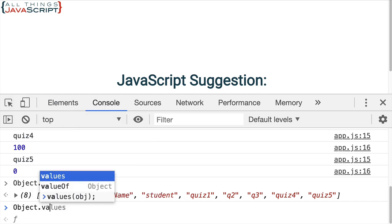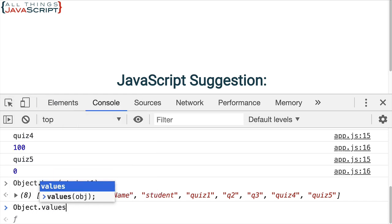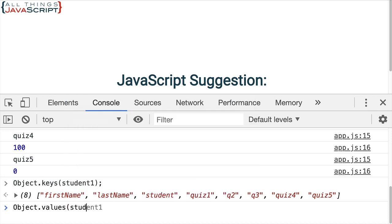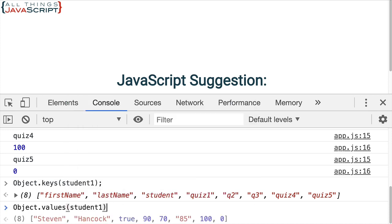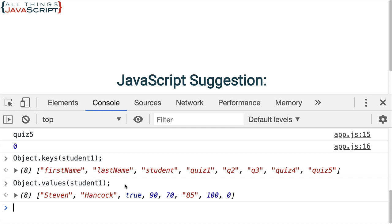A key from the key value pairs. Now, the values, we would grab the same way, but we use the value static method.